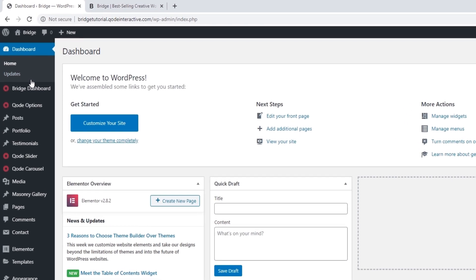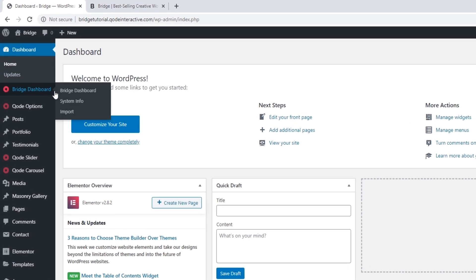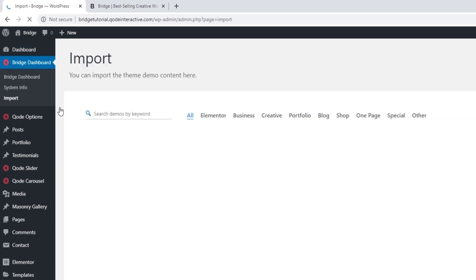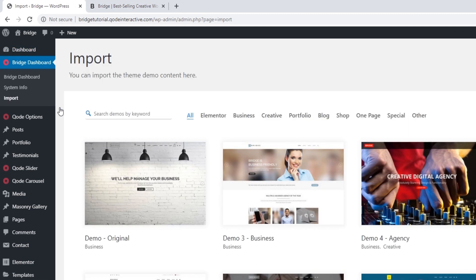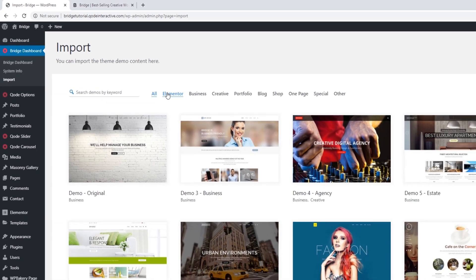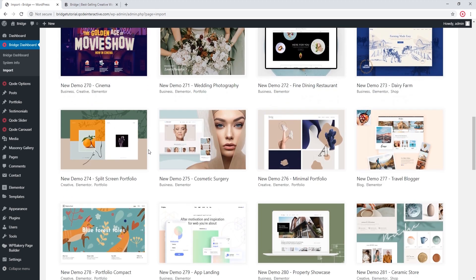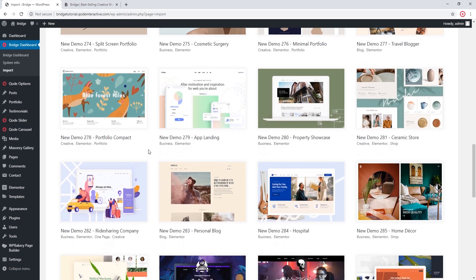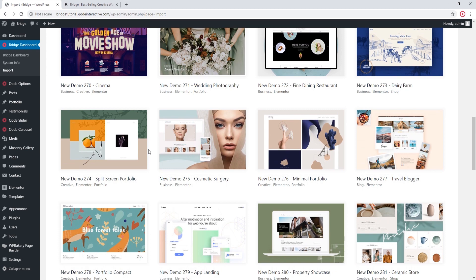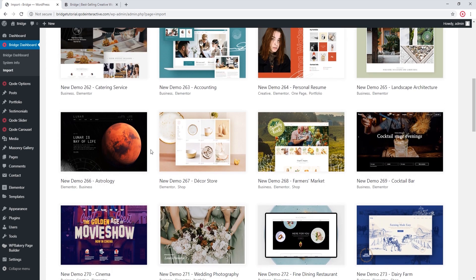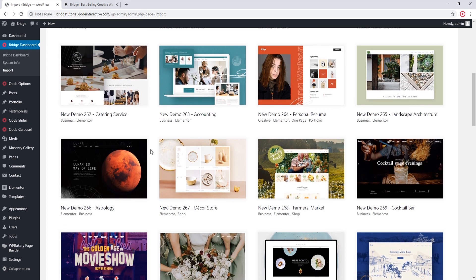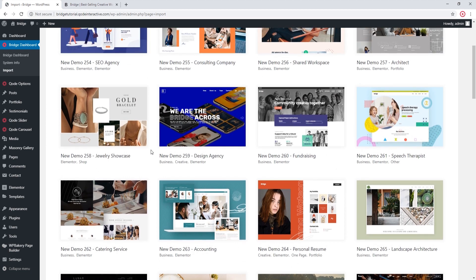I'm going to navigate to my site's back end and go to Bridge Dashboard Imports. When you're importing demo content, if you would like to import a demo built using Elementor, you can click on the Elementor tab and all of these demos were built using Elementor. The demos not listed there were built using WordPress Bakery. As of now there are more demos built using WordPress Bakery than with Elementor, but we plan on adding more Elementor demos in the future.